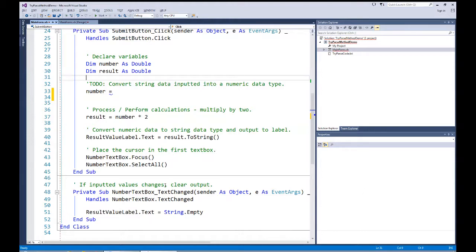We also have a procedure that clears out the result value label whenever the value in the text box changes, by setting its text property to string empty. We could use double quotes, but string empty is a little clearer and easier for the compiler, so I use string empty.